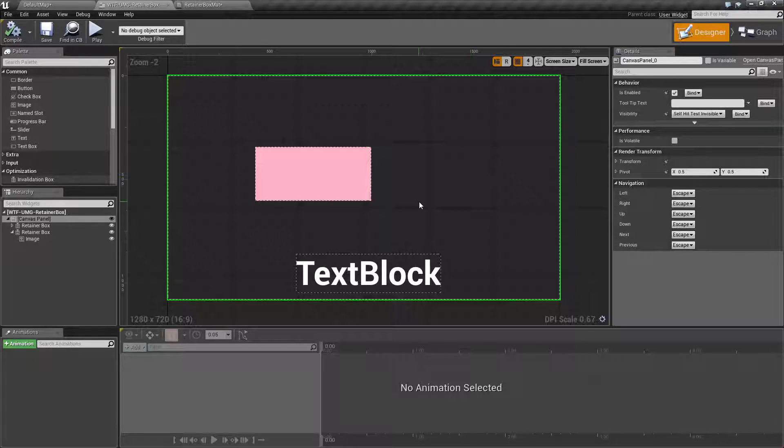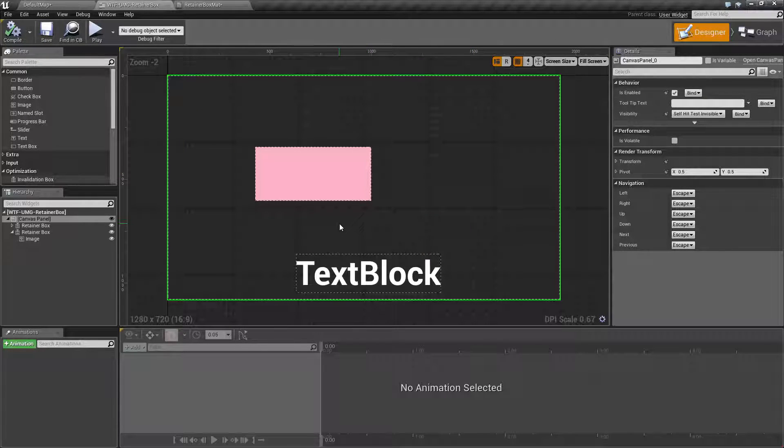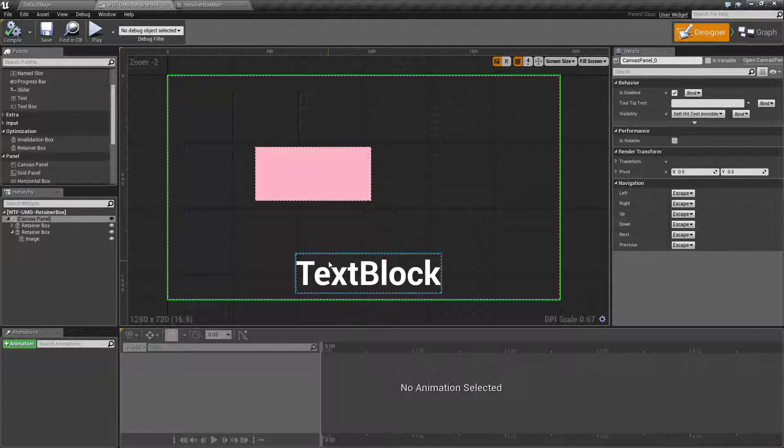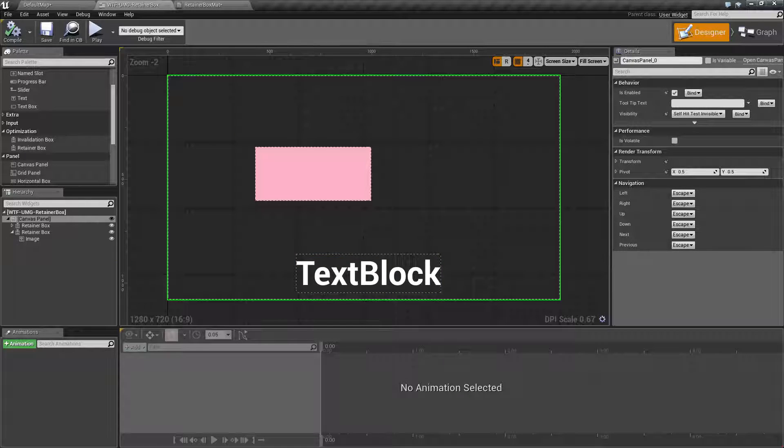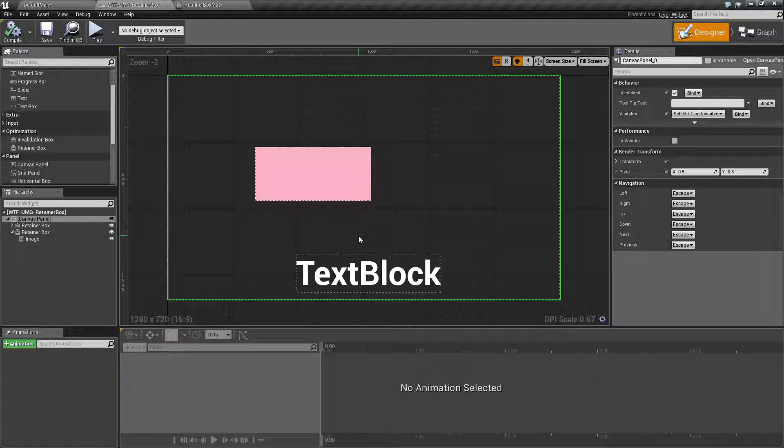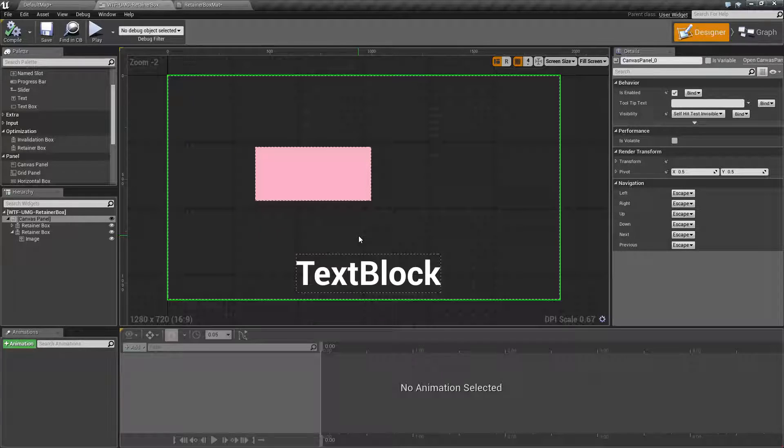The UMG Retainer Box is a widget that was added in 4.11 and the point of it is to give you some optimization by preventing this widget from updating every frame. It'll basically cache it in the buffer and it will save it from redrawing every frame and redraw it after a specified amount of frames.